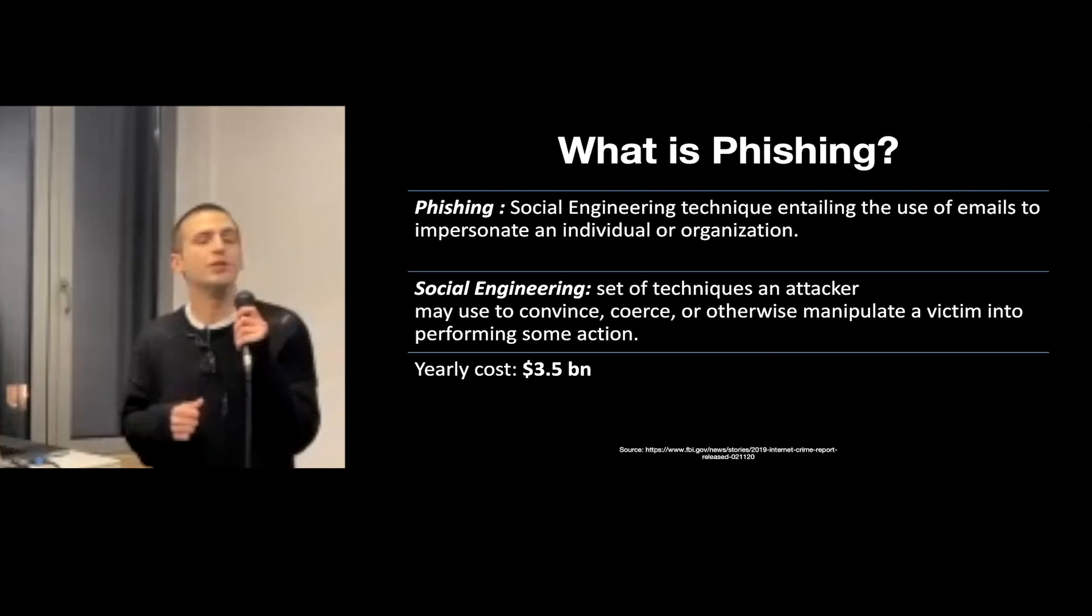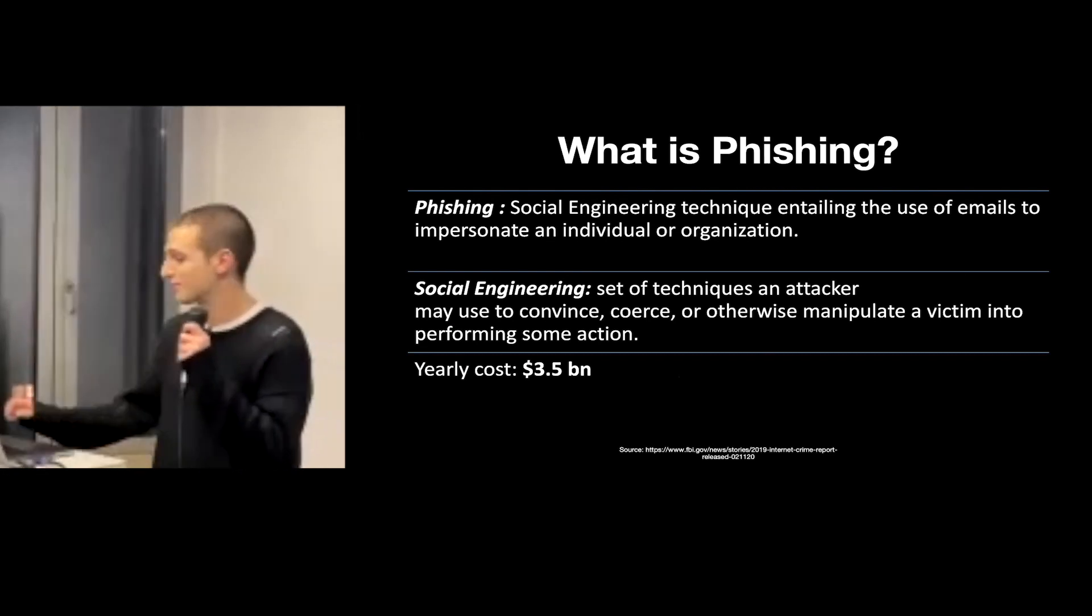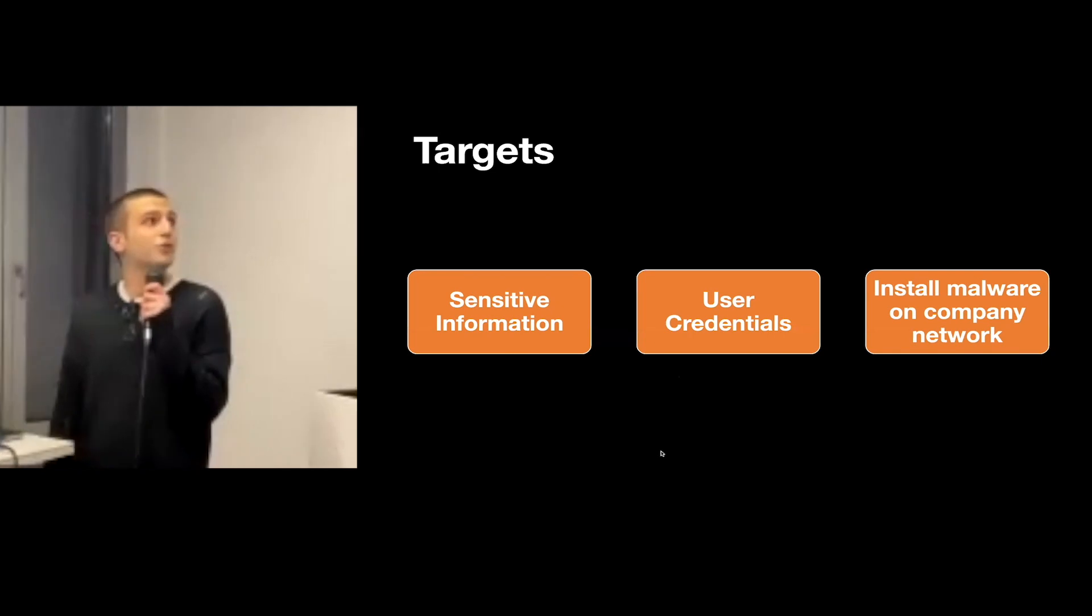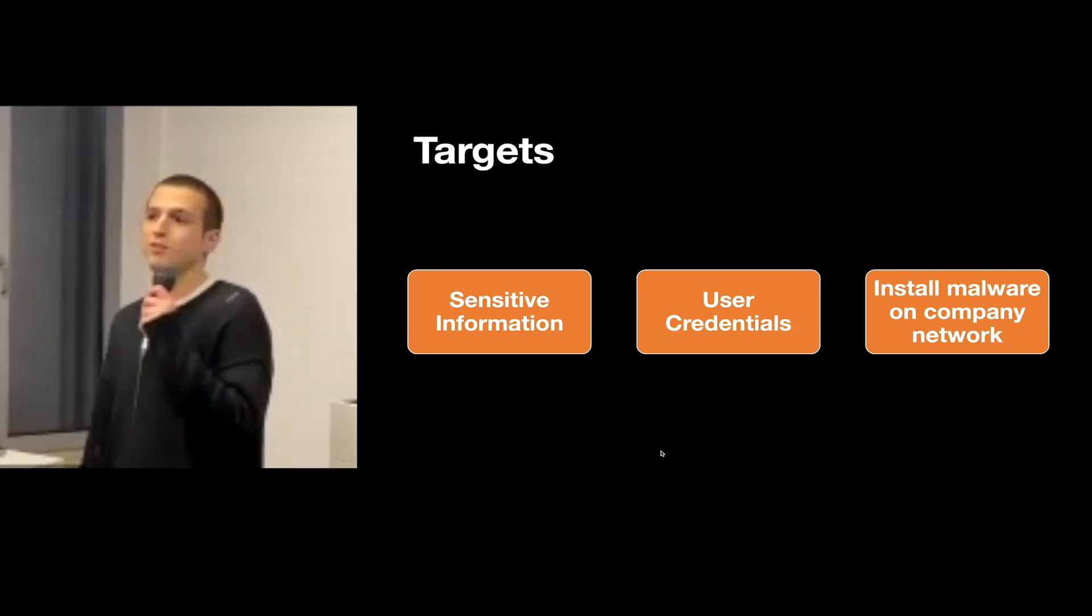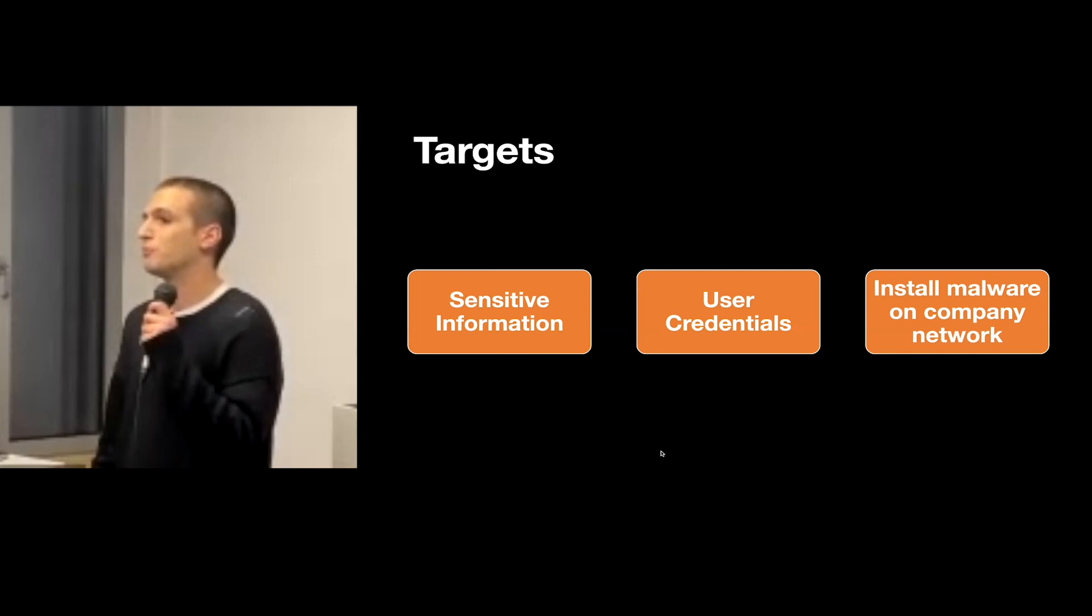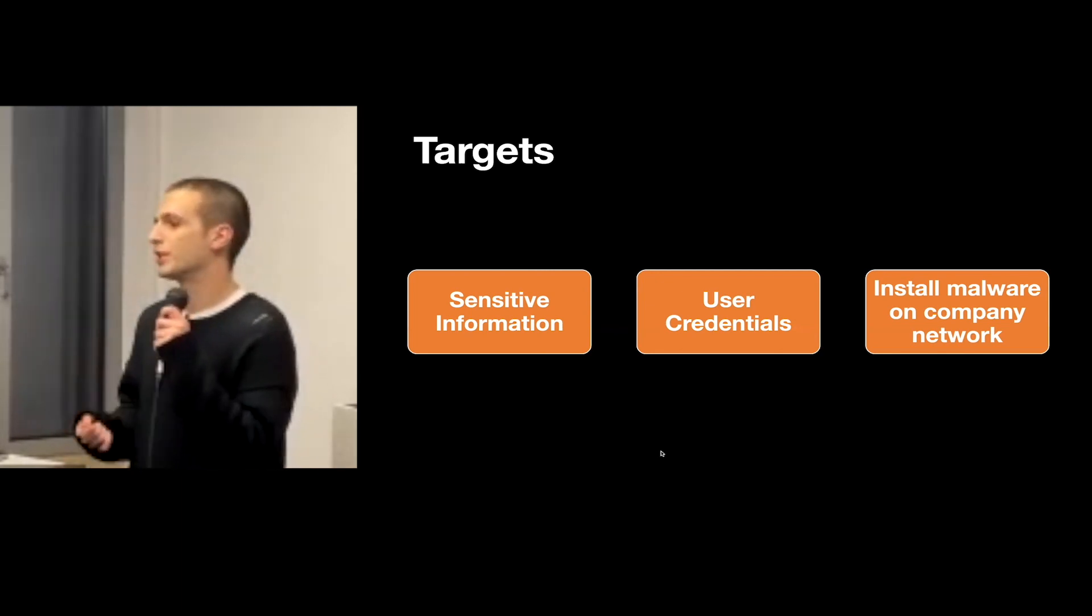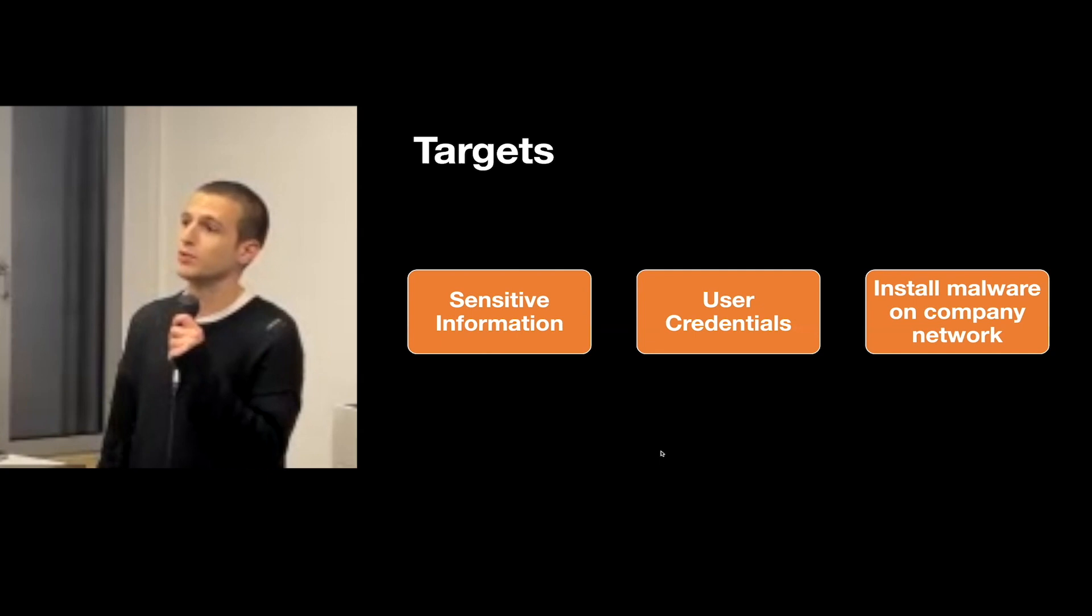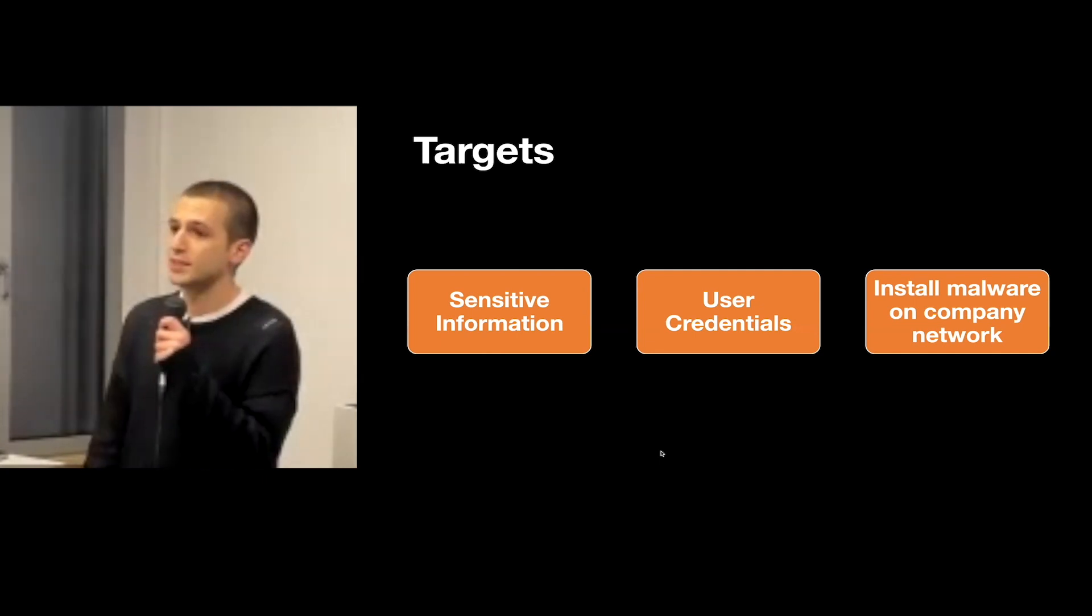The usual targets for phishing are sensitive information, which are often used later in more sophisticated phishing attempts, user credentials to try to gain access to a company's network, or trying to directly install malware on a company network.